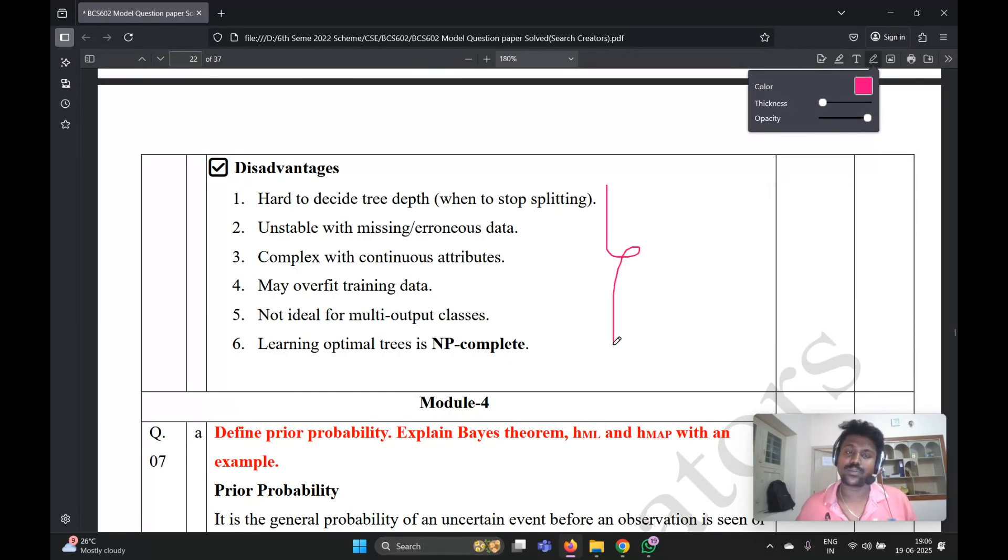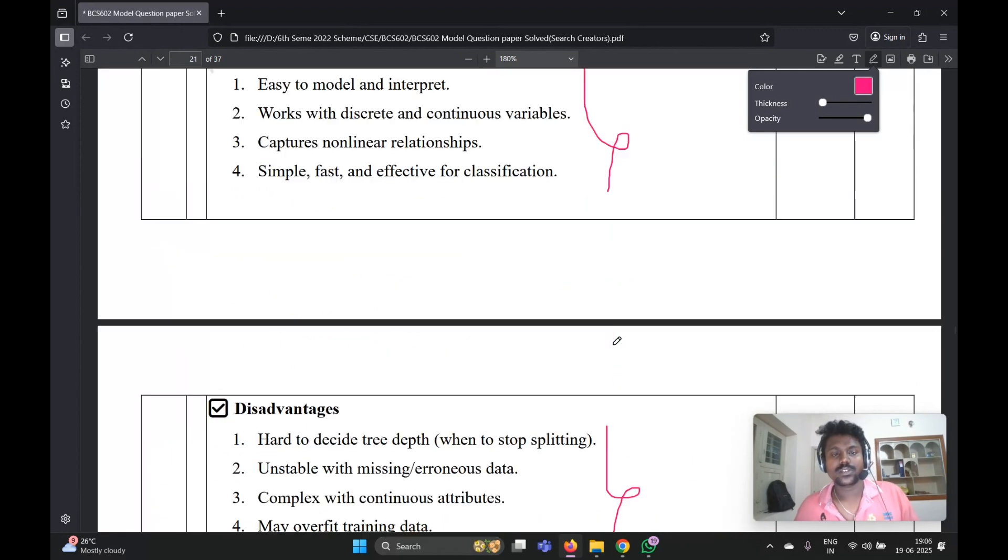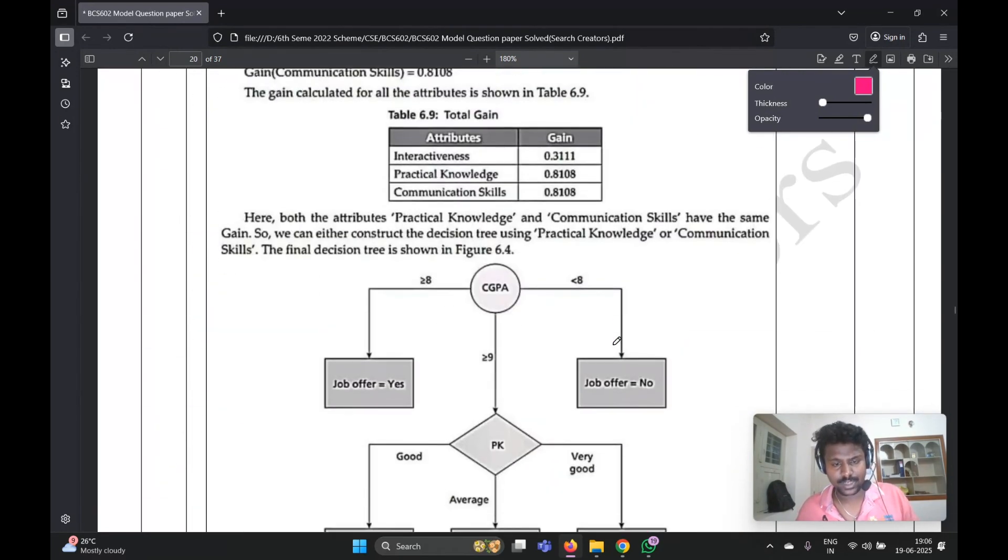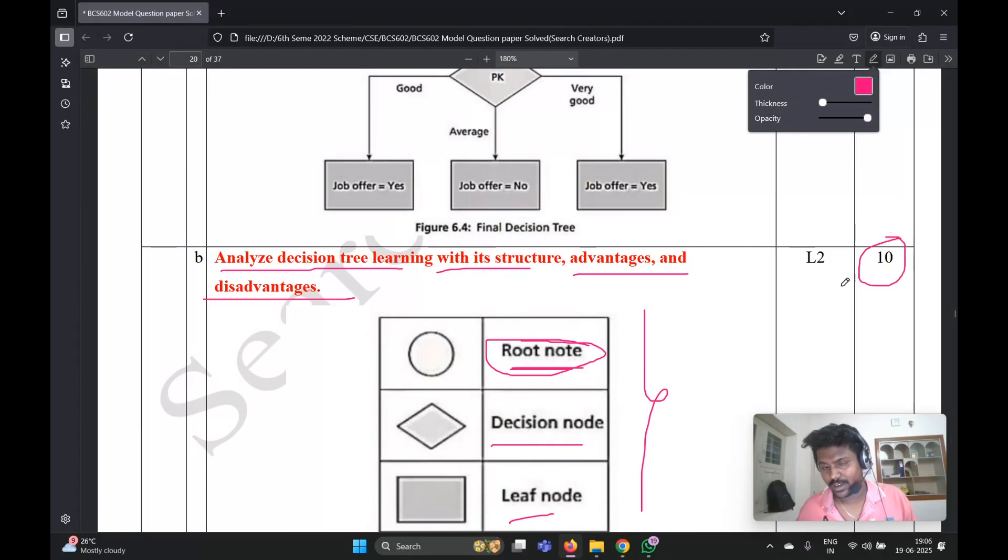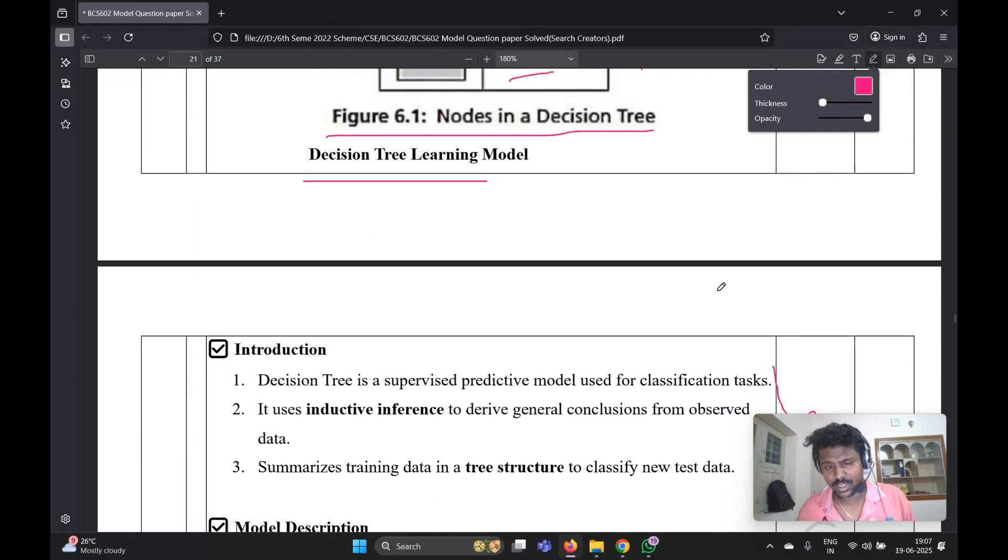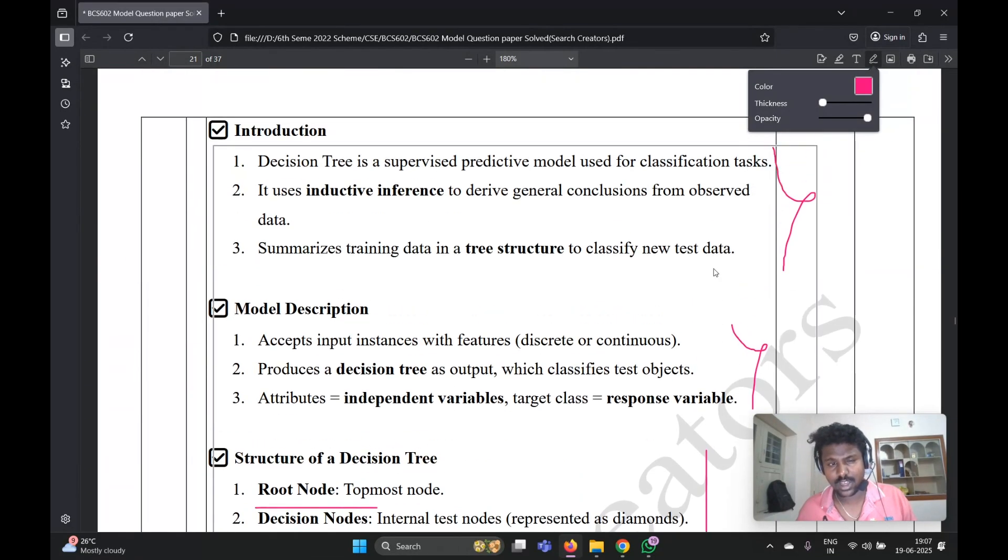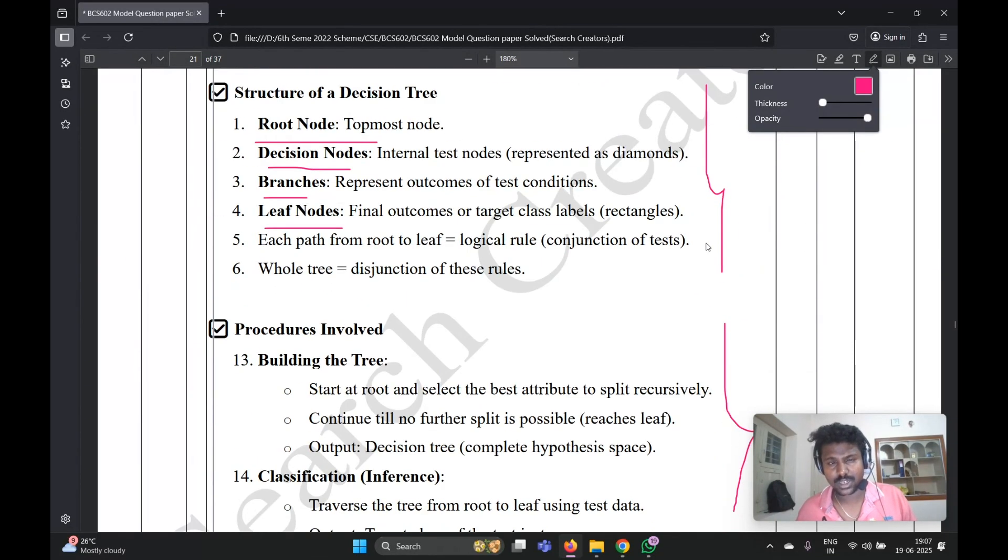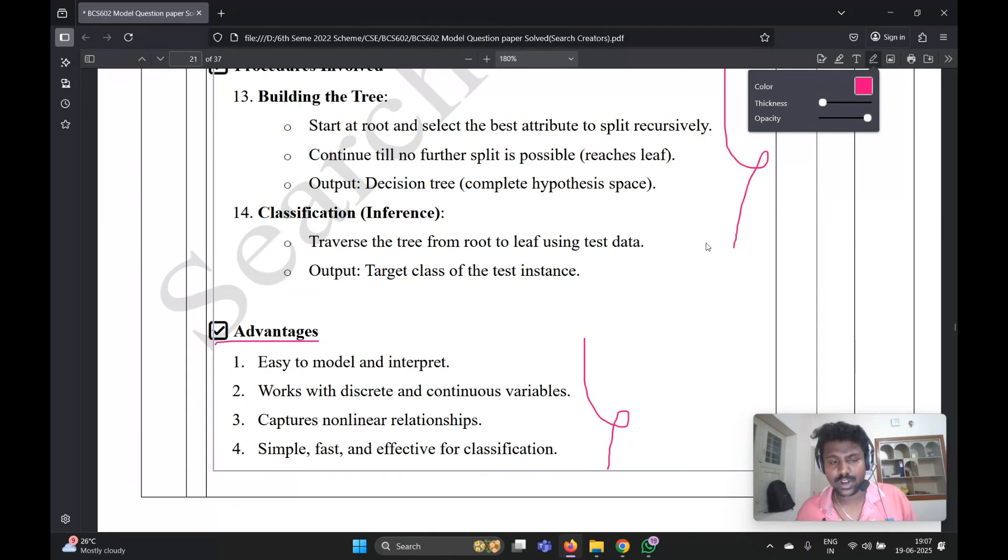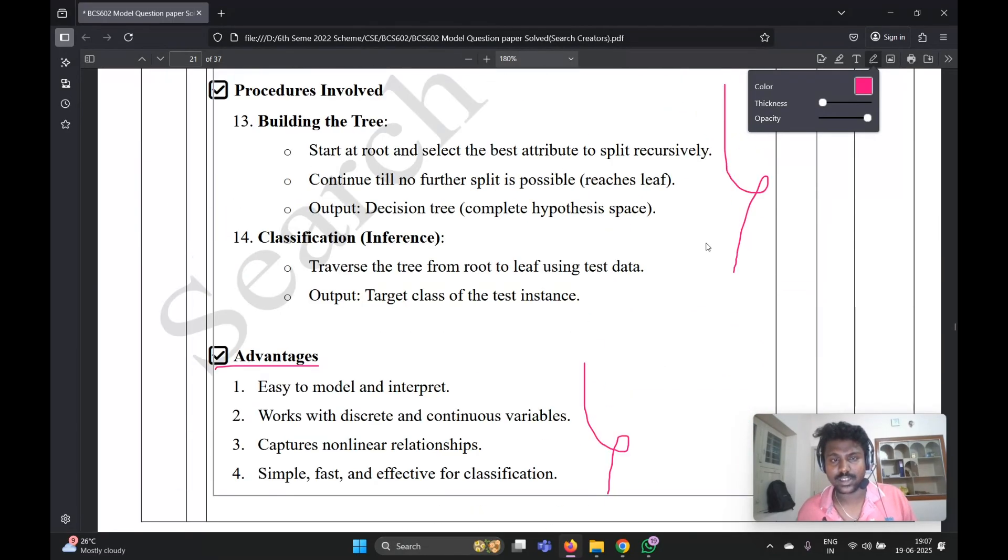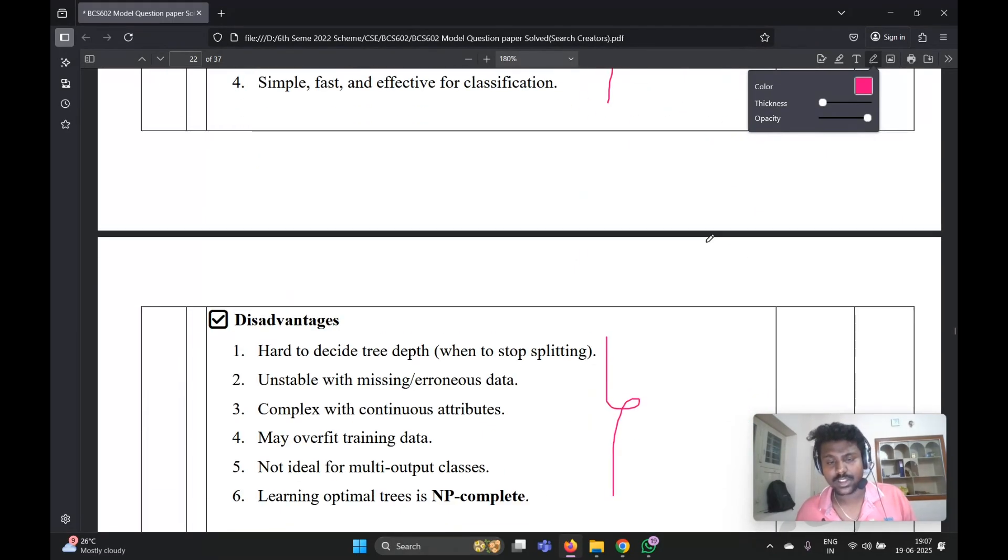Under disadvantage, you need to write any three or four, not this much. Any three or four, that is enough. For this question it is allocated 10 marks. Diagram is given two marks, and after that description, introduction, description and structure and procedure what are involved and advantages and disadvantages.